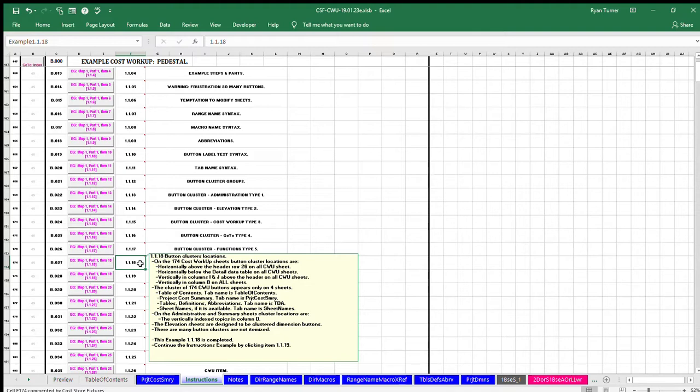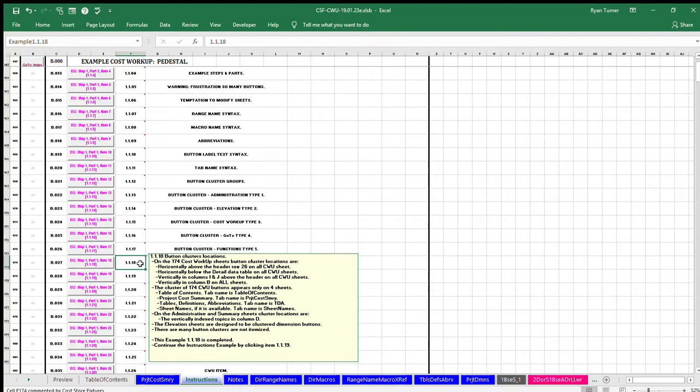Tables, definitions, abbreviations, tab name is TBLSDEFSABRB. Sheet names, if it is available, tab name is SHEETNAMES. On the administrative and summary sheets, cluster locations are the vertically indexed topics in column D.